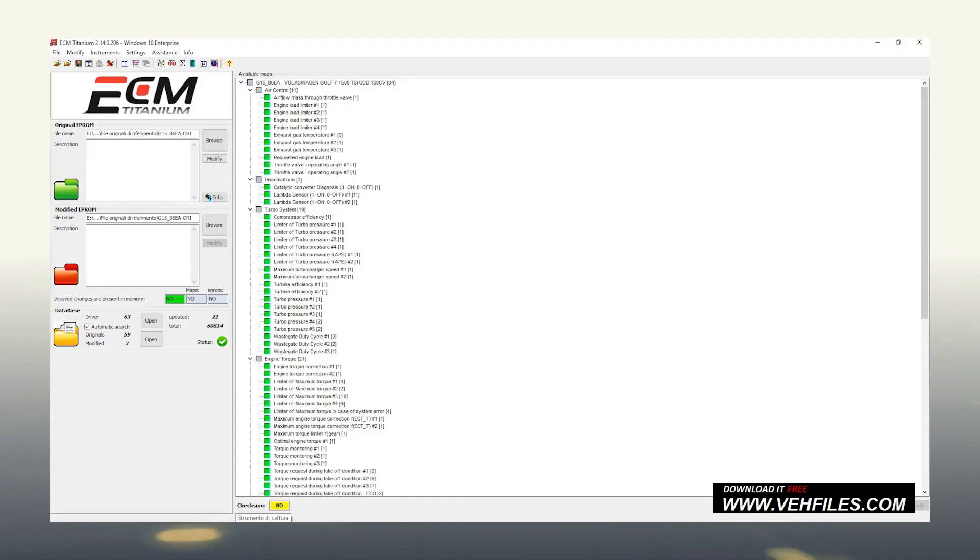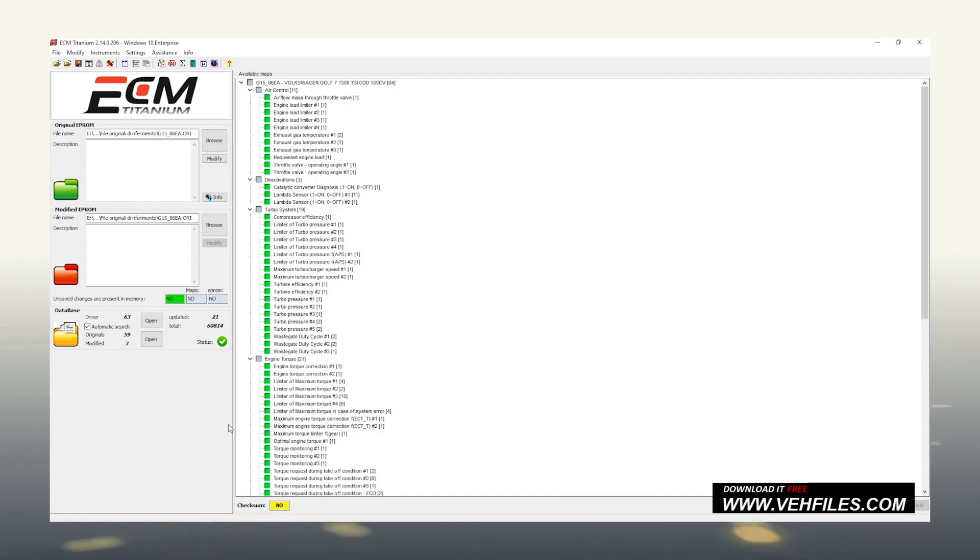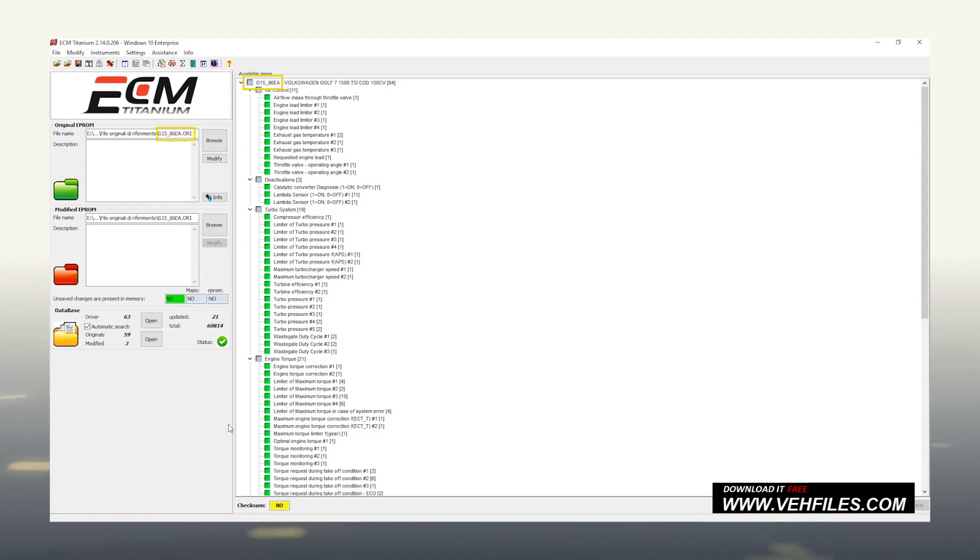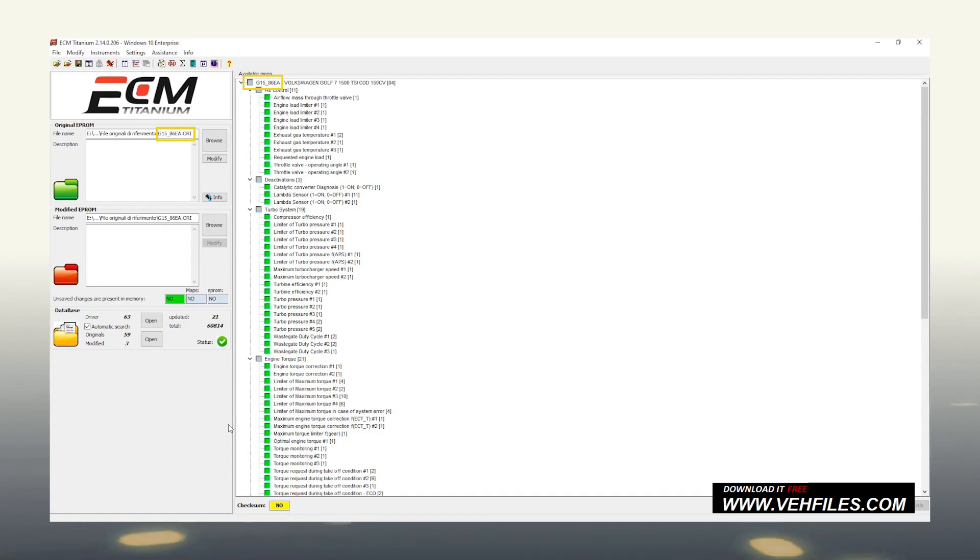Okay, we have just seen how to load the original file and allow ECM Titanium to interpret it with the correct driver. Here, there is the list of maps whose internal values influence the performance of the vehicle analyzed. If you notice, the code in the first line, related to the driver, corresponds exactly to the code of our original file. Unless we are using a compatible driver indicated by the assistance, this correspondence will always be unique.